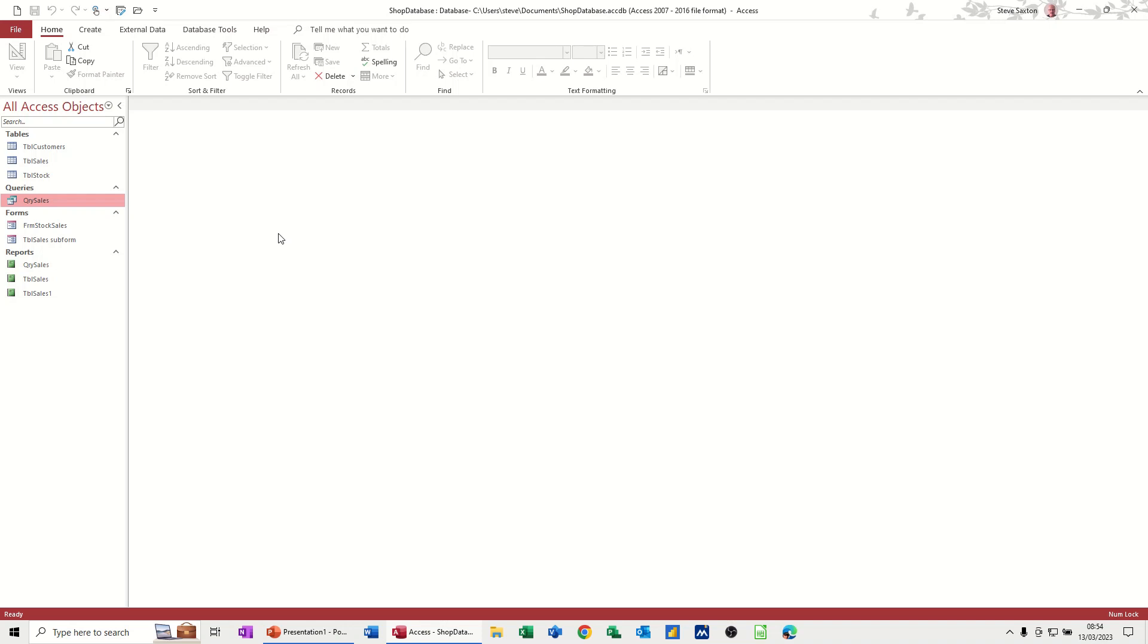Hi guys, welcome to this session on Microsoft Access. In this module, I want to have a look at how you can create a report for a shop database. This is part three of the shop database series.